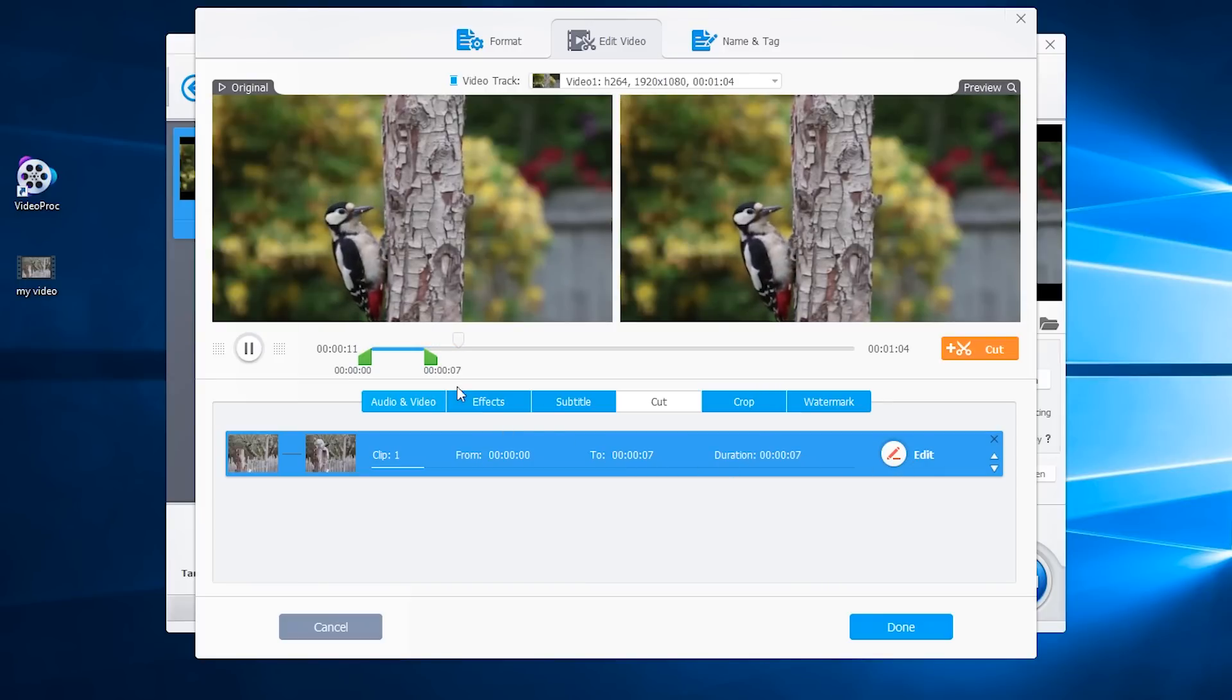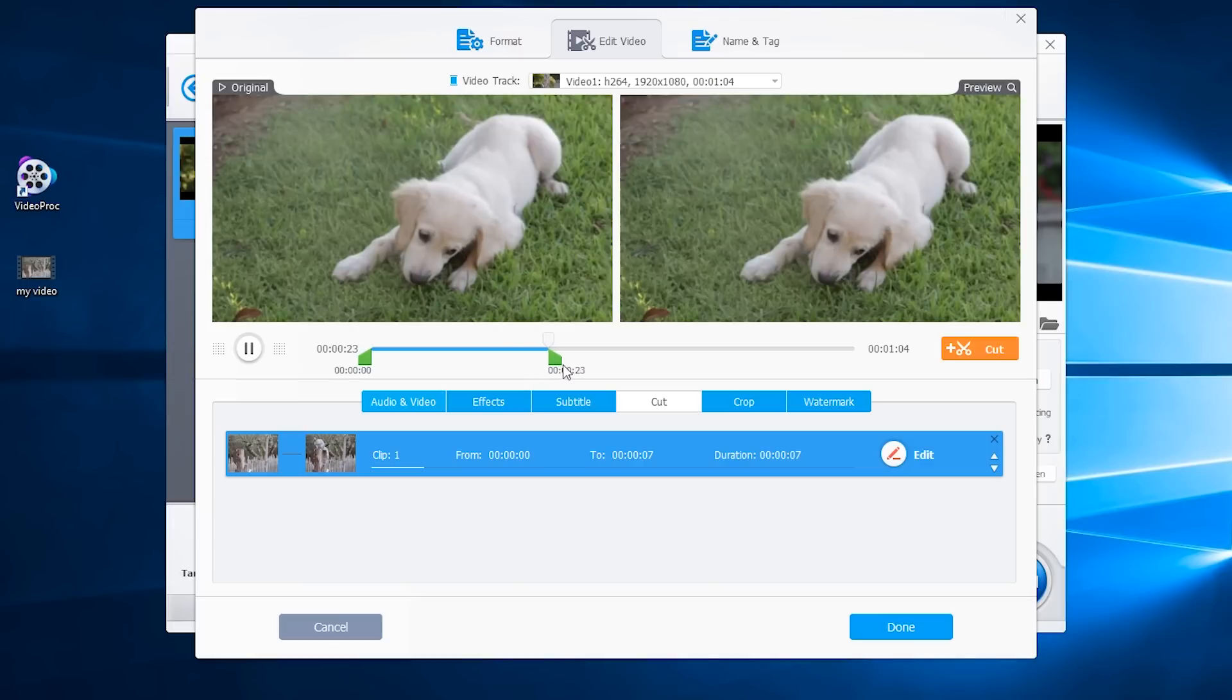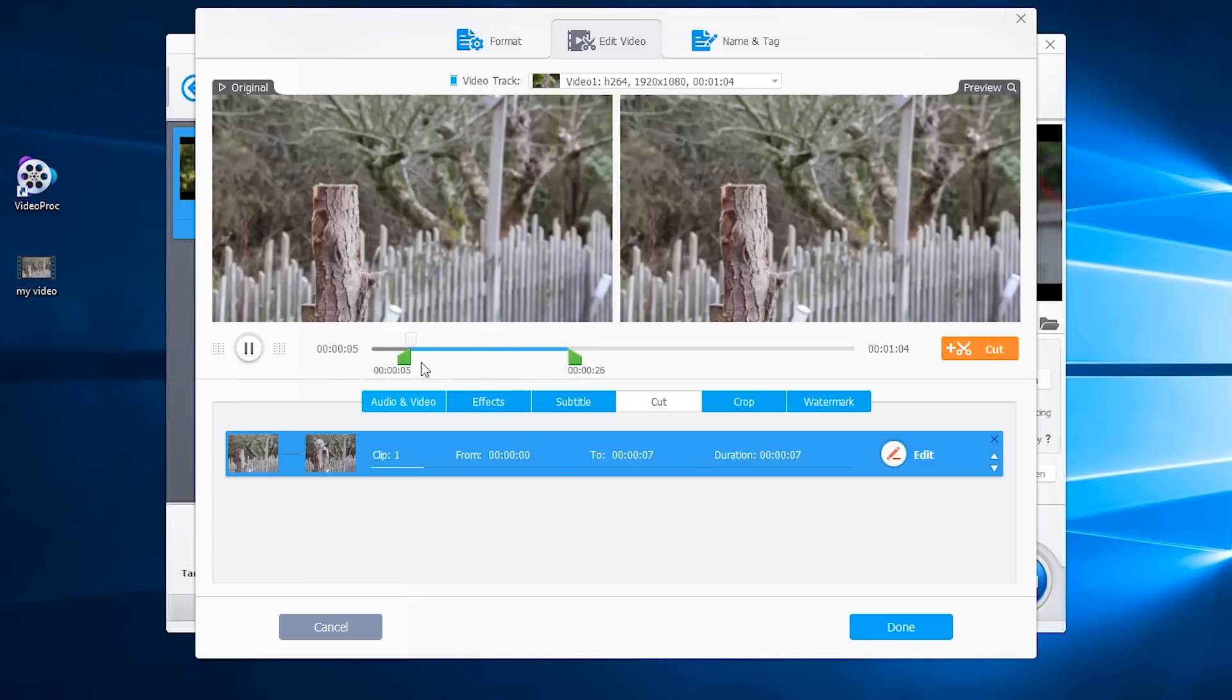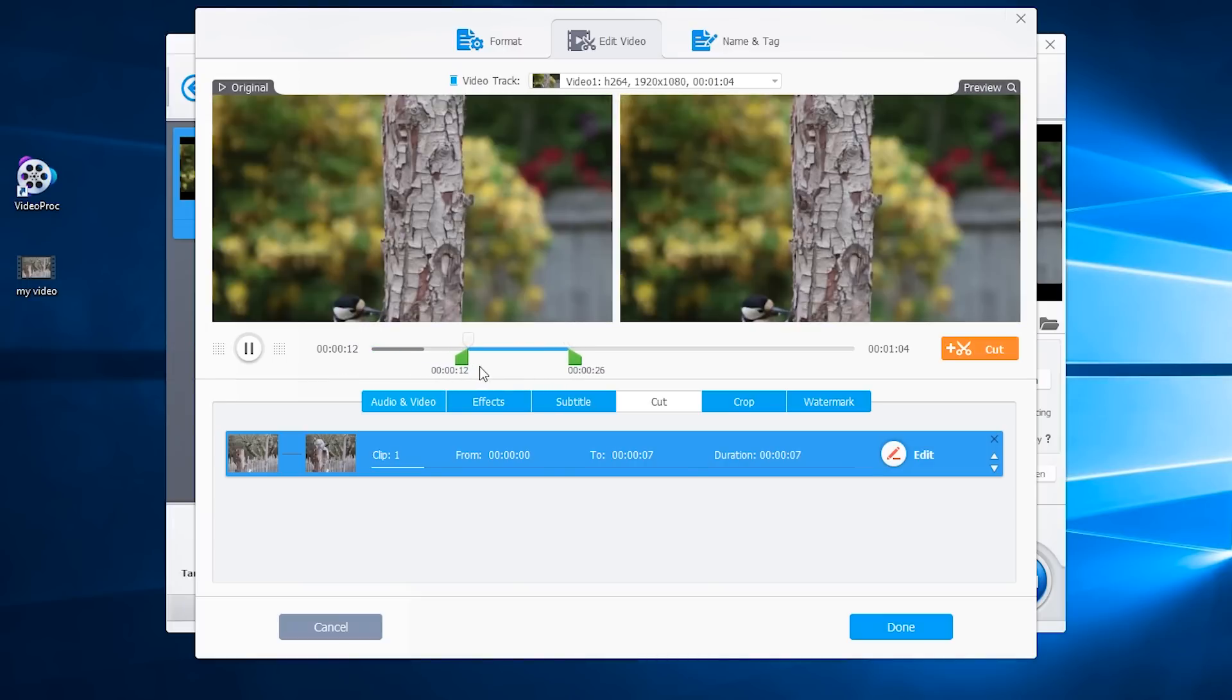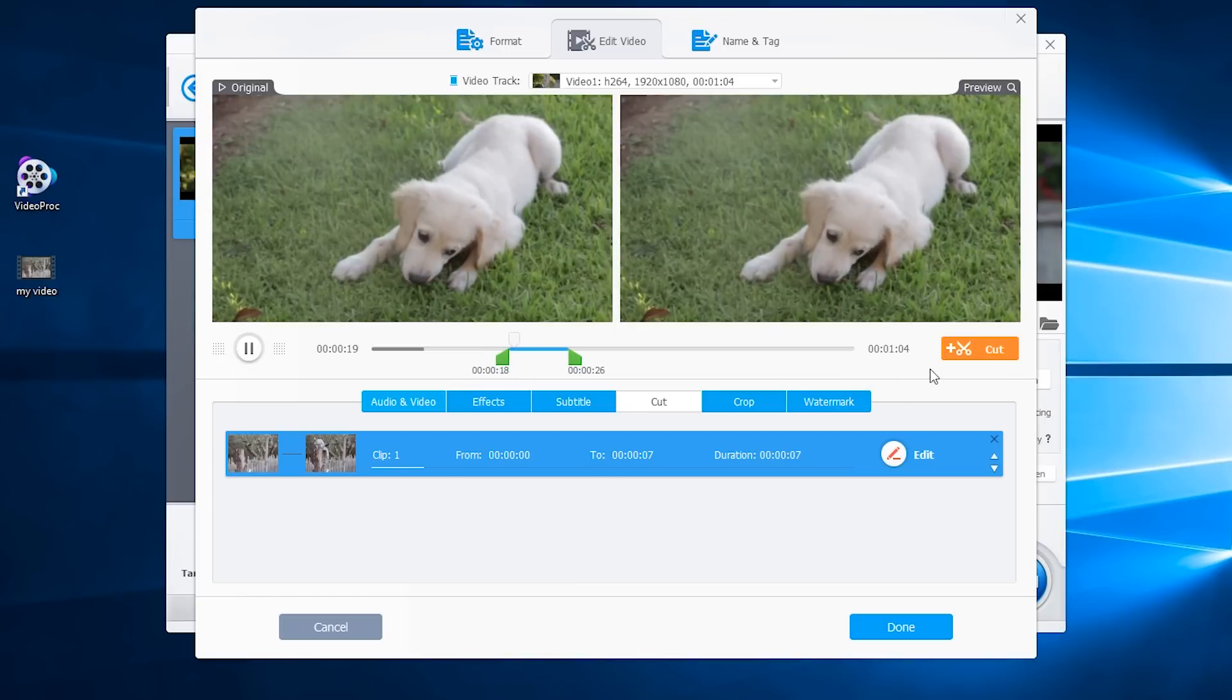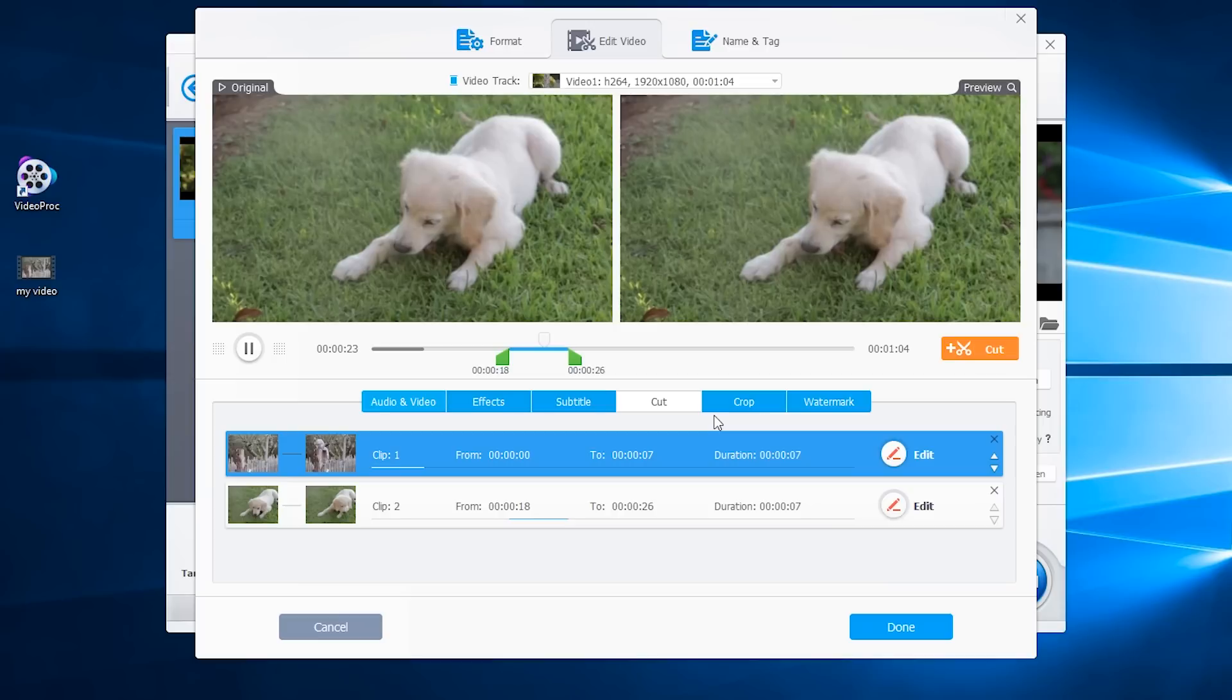Here is a quick tip. You can also cut multiple parts of the video with VideoProc. Just repeat the process. And in this case, those clips will be merged into one video.